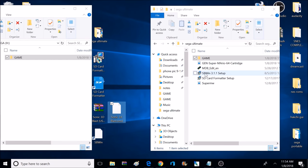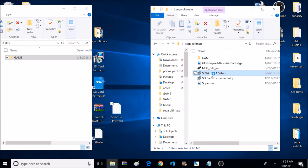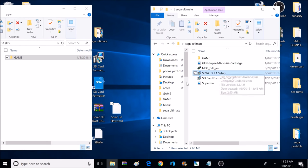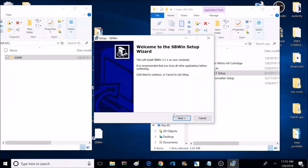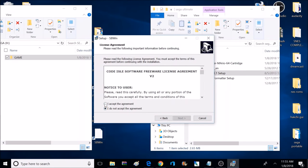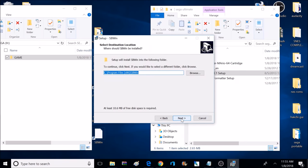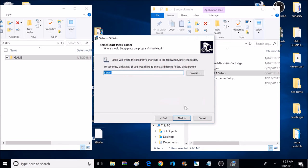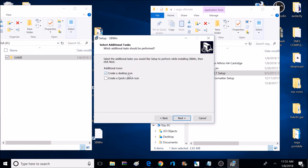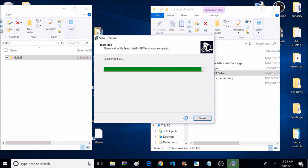A lot of people say you can just rename the file and change the SMD extension to BIN. Sometimes this works, but for the most part it doesn't work, and I recommend you don't do it this way. What I recommend is you use a program called SBWin. This program will convert multiple Sega Genesis formats to BIN format. I'm going to double-click on the SBWin program — that's located inside the Sega Ultimate folder that we downloaded earlier. Then we're going to go through the process to install the program. Note: only Sega Genesis or Mega Drive games seem to work — I can't get any Game Gear or Master System games to work.